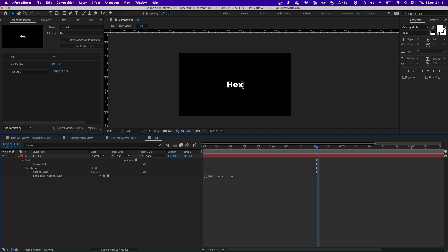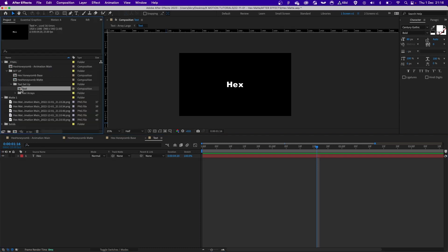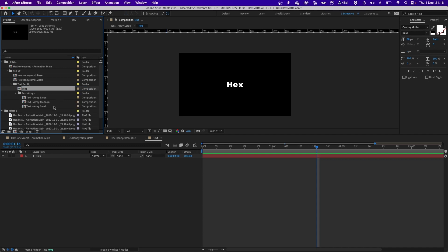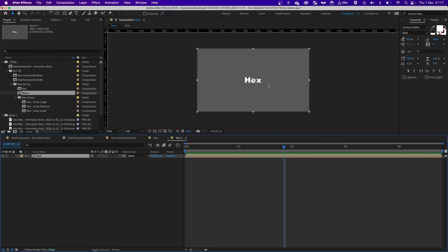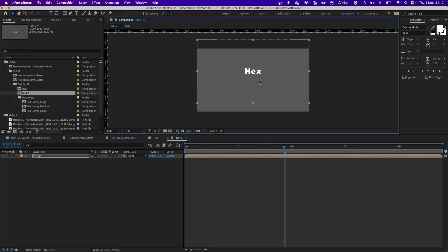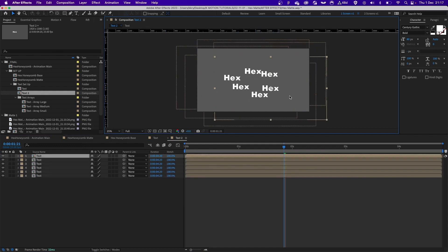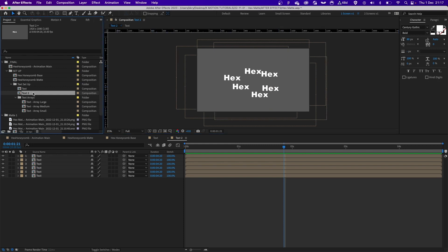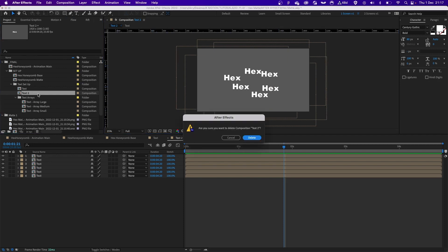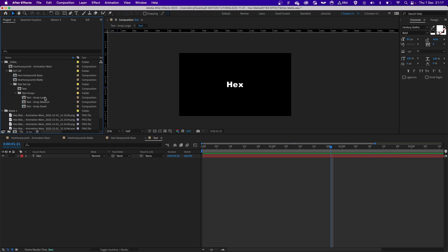Once you have the source text property, you have to drag it into another comp. We want to offset this text layer in different directions, but to do this procedurally so we don't have to do it by hand.